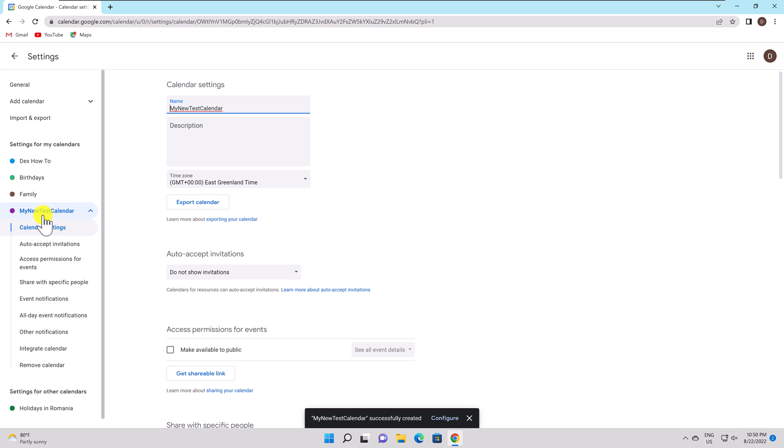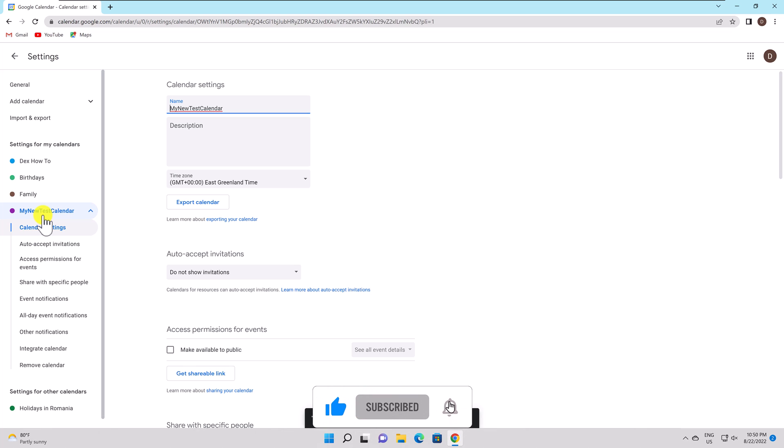Share With Particular People. Click Add People and modify the sharing permissions if you wish to share your calendar with specific individuals such as close friends, family members, or coworkers.